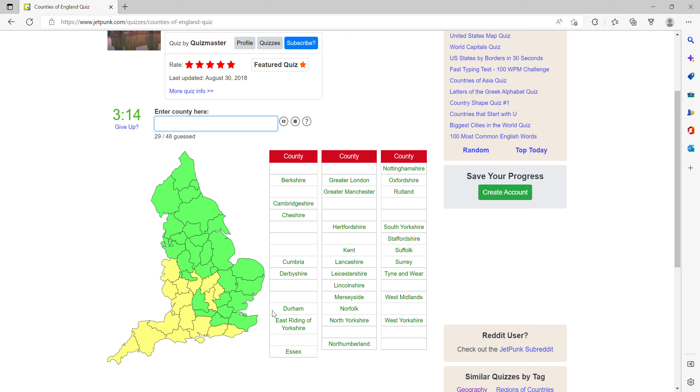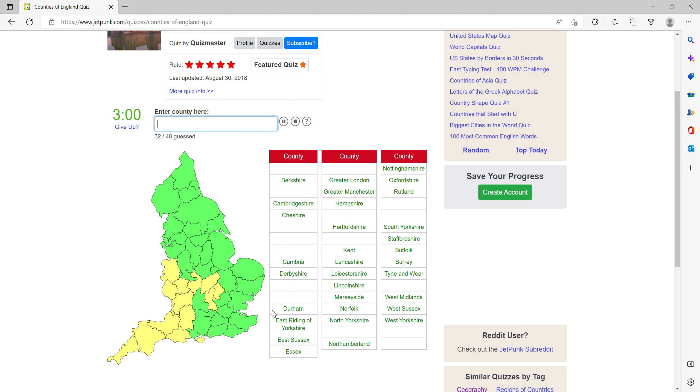Then down on the south coast you've got East Sussex and West Sussex. What have I done there? Then Hampshire and the Isle of Wight.